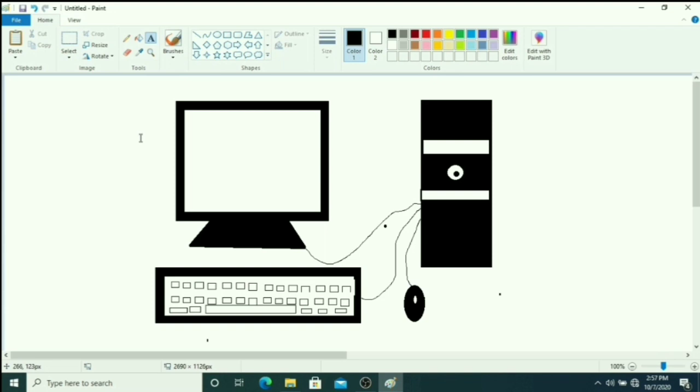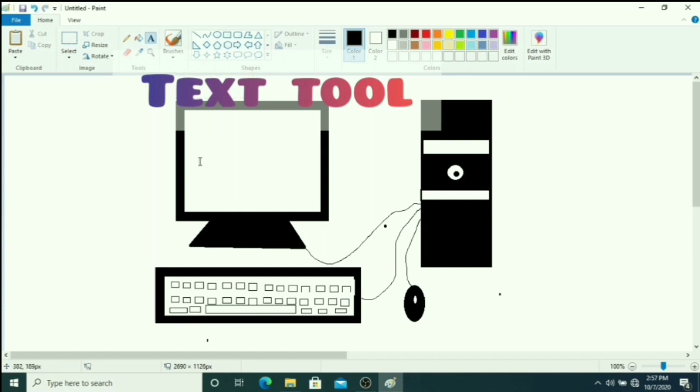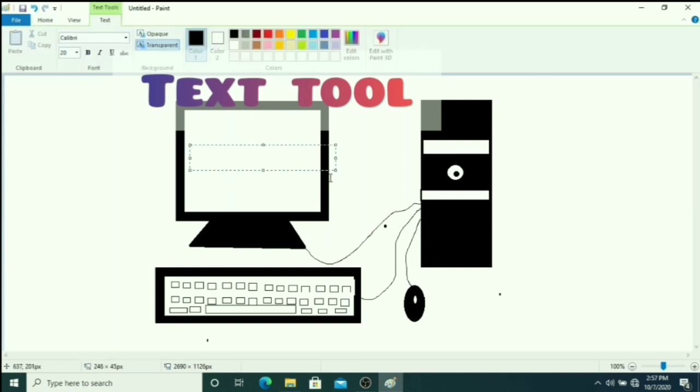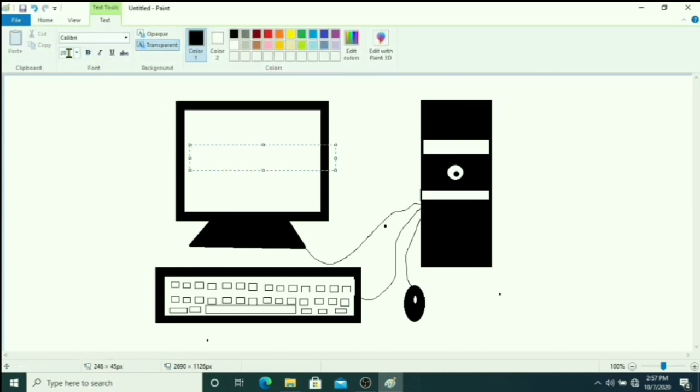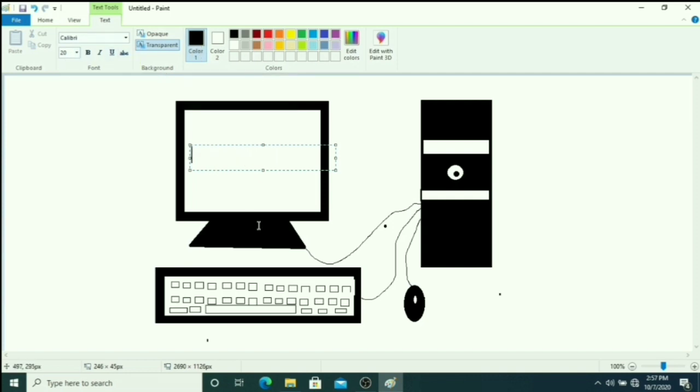Now we will start to type text inside the picture or outside the picture, anywhere we can draw here because it is our drawing area and we can draw anything here and we can type anything here. So click on text tool, then drag a box here. Your font size here 20 and font color here. You just type spelling of monitor here.